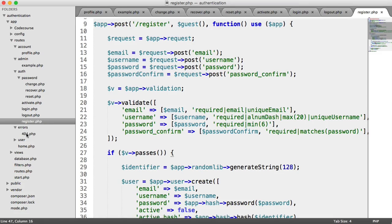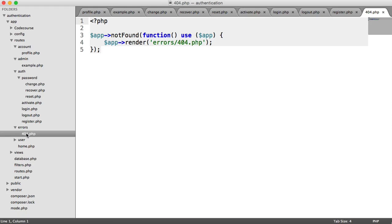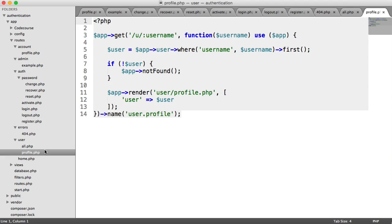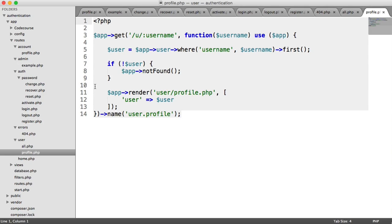So for errors, we don't need to worry about 404, because we're just rendering a view here. All users doesn't matter, and profile doesn't matter, because we're not necessarily doing anything in here, like redirecting. So they are our route changes. Hopefully you understand why this is important.